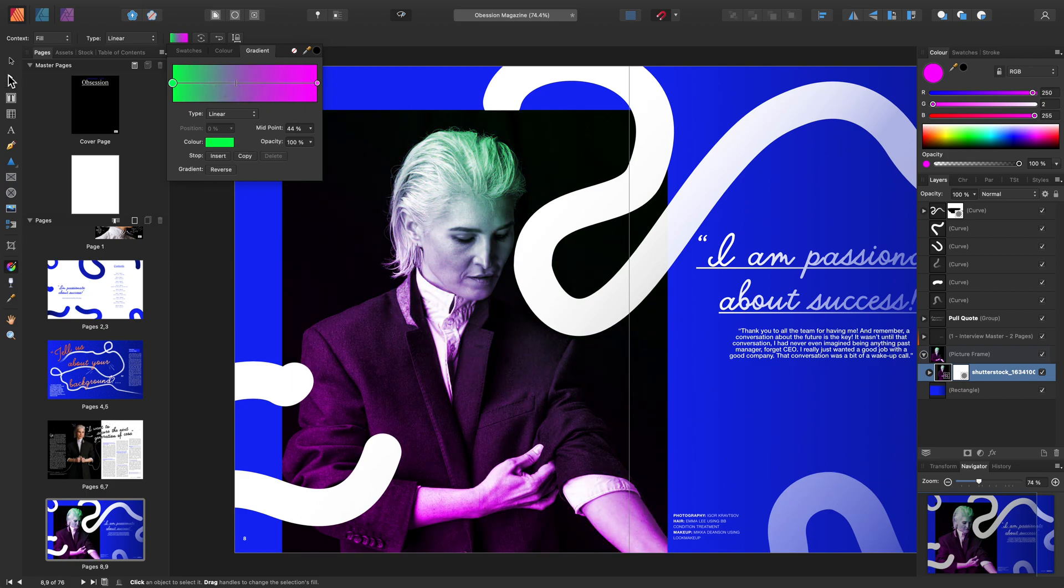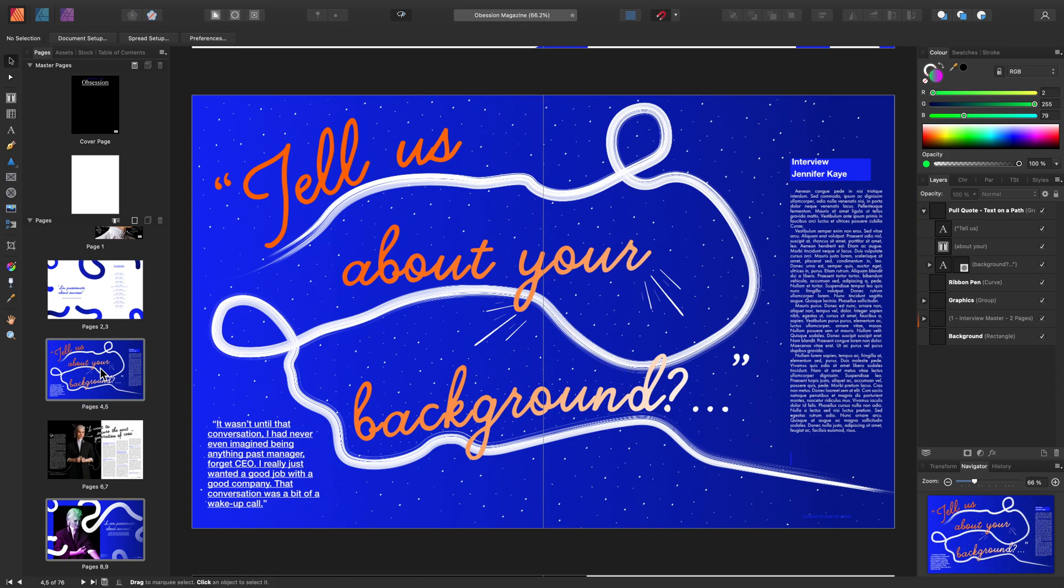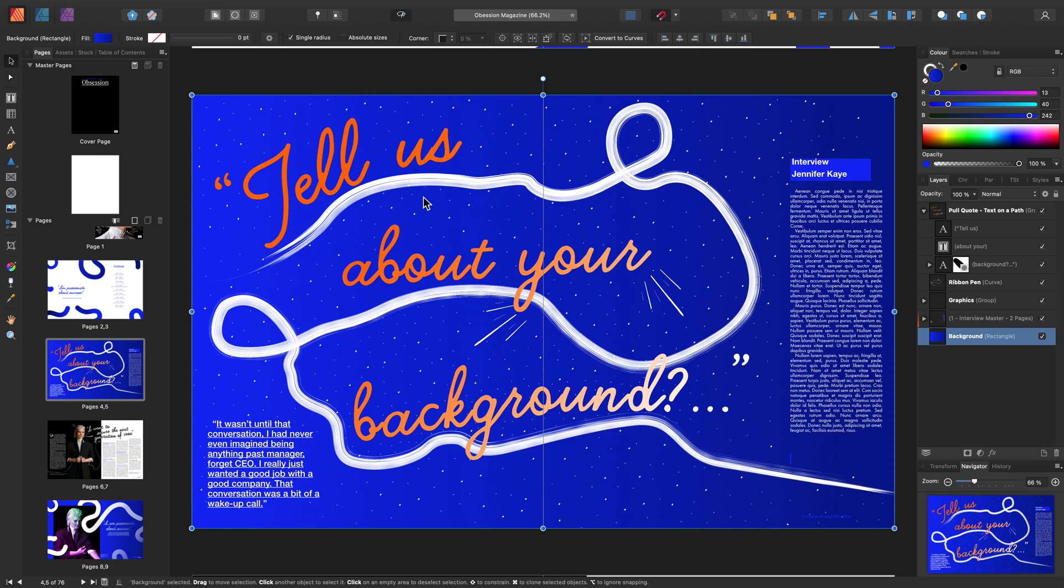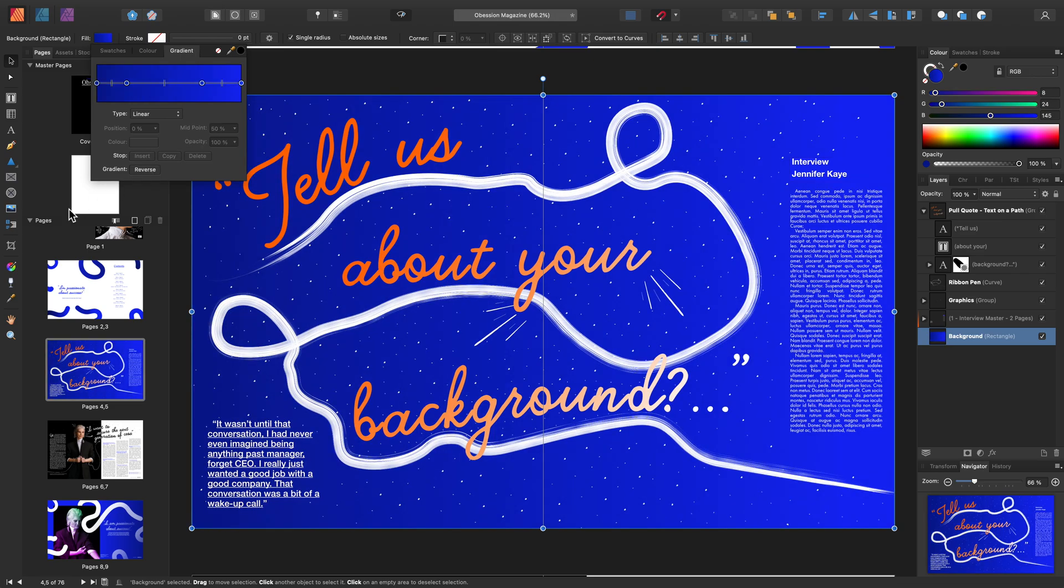The last thing I'm going to show you is how to use the Transparency tool alongside the Fill tool. First I'm going to select the layer that we used earlier to create this gradient. Then I'm going to make an adjustment to this gradient to fit the style that we want to use.